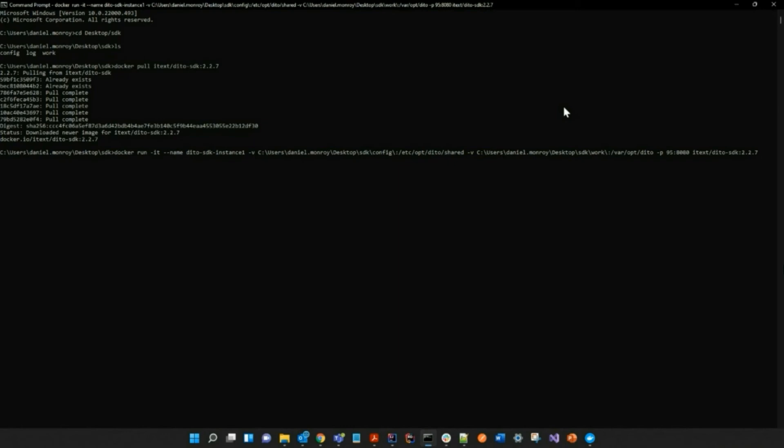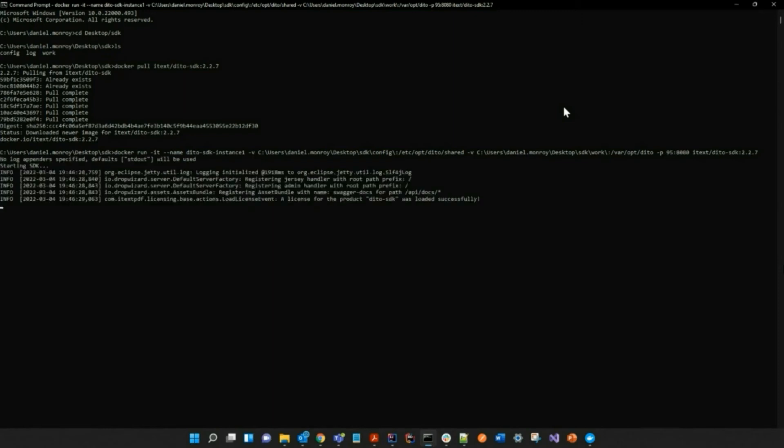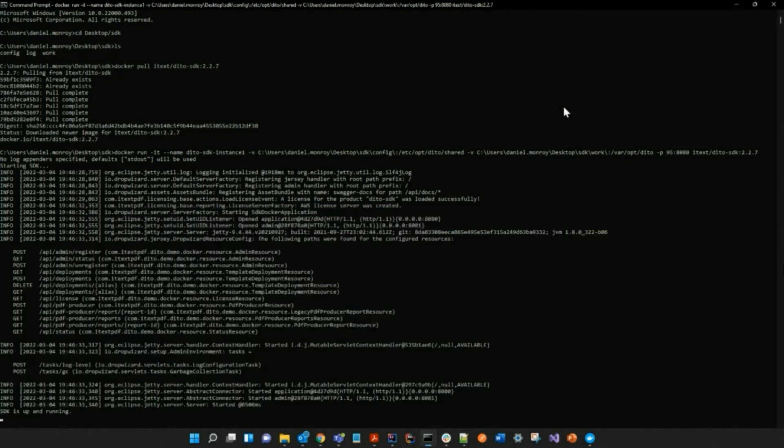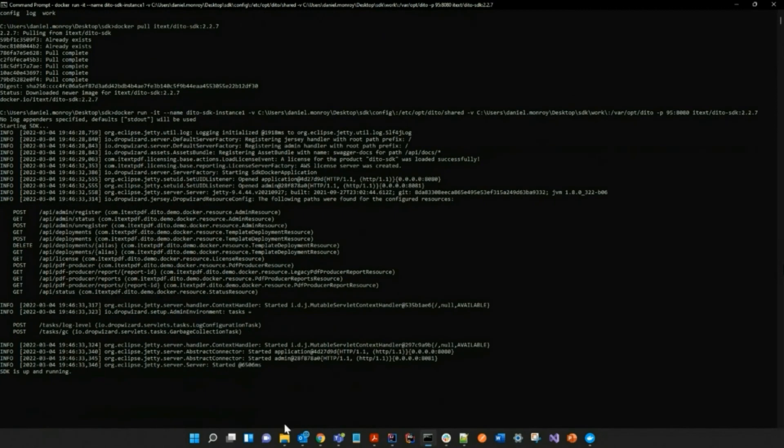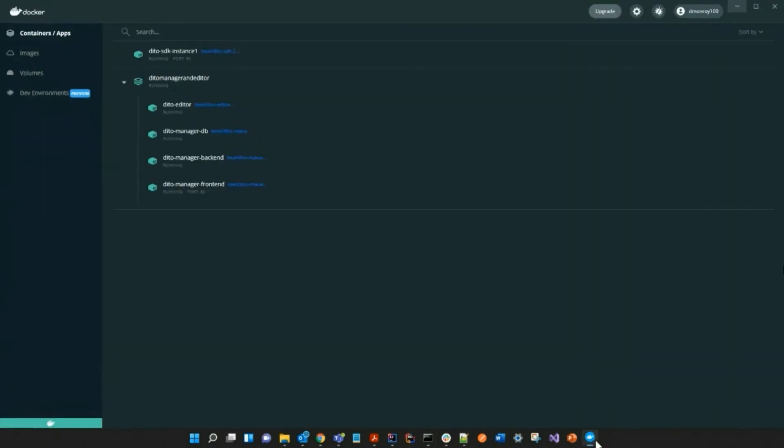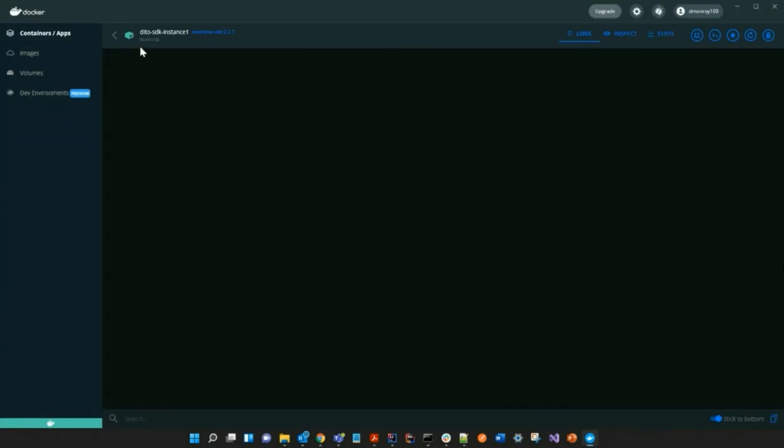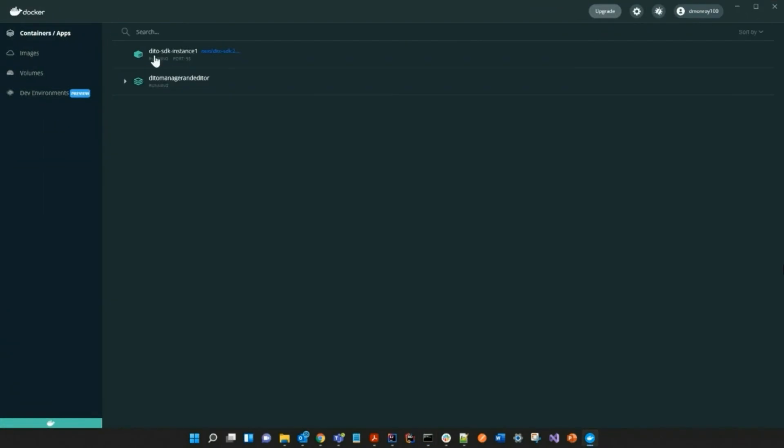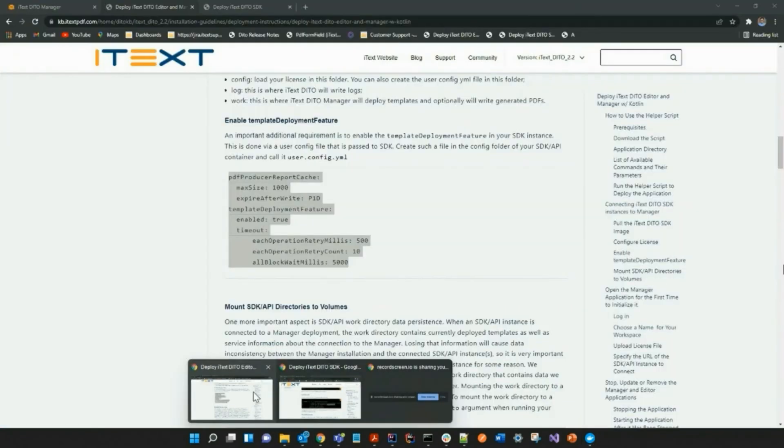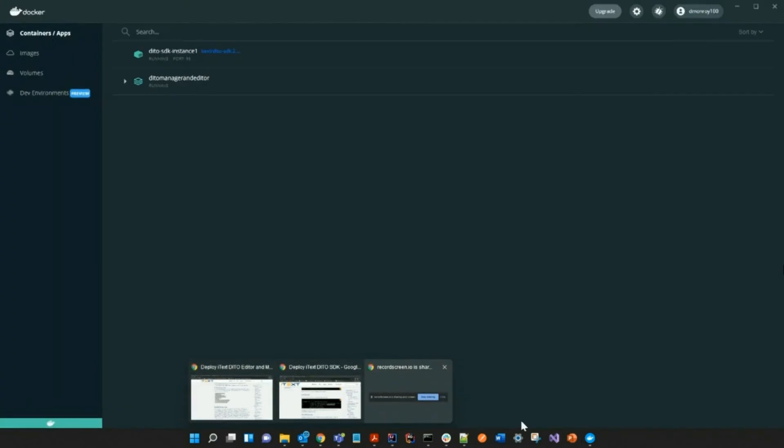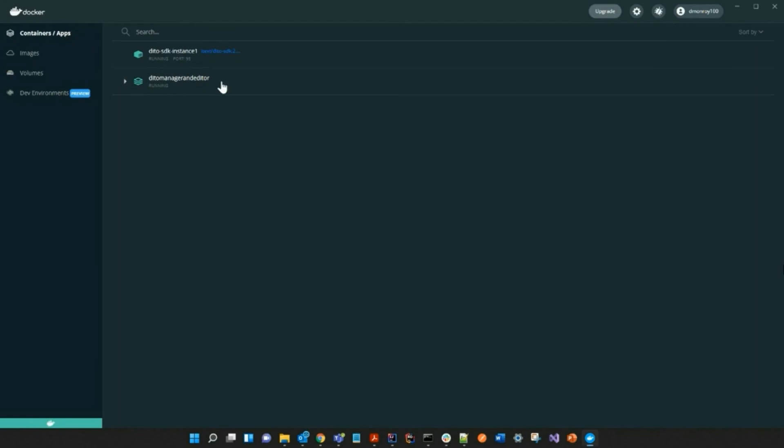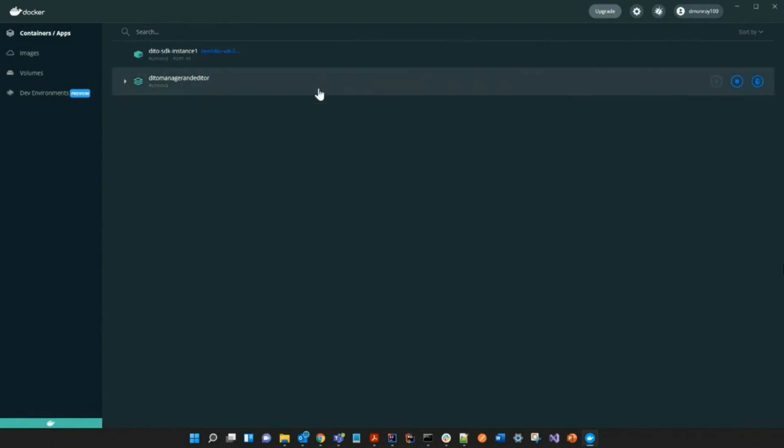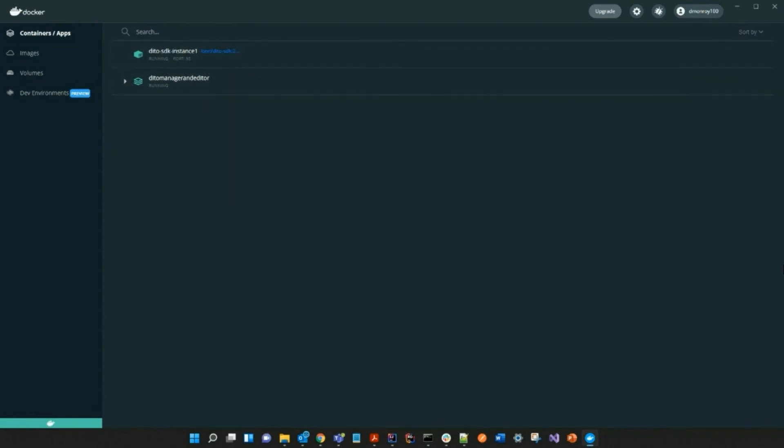Now this may take a while as it is starting up. Now the SDK is up and running. As you can see, the Detail SDK is running as a container. We have now successfully deployed the Detail SDK.